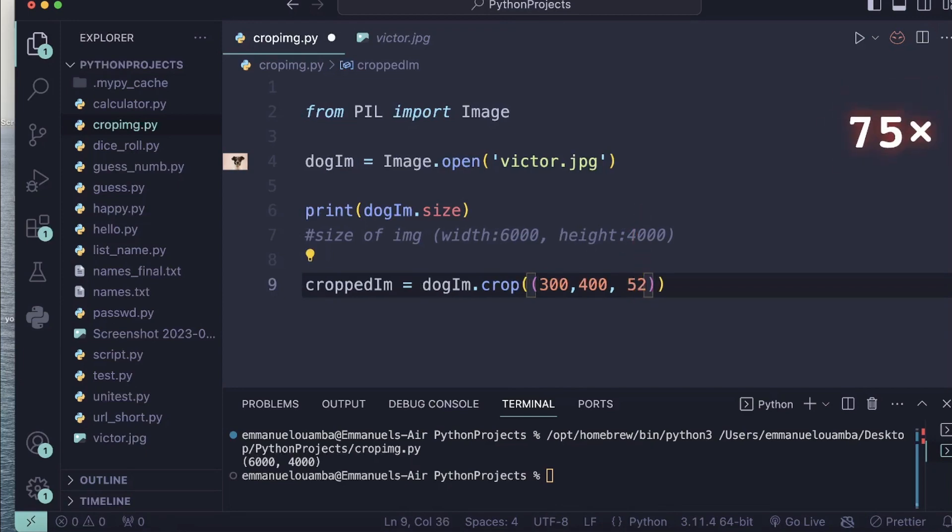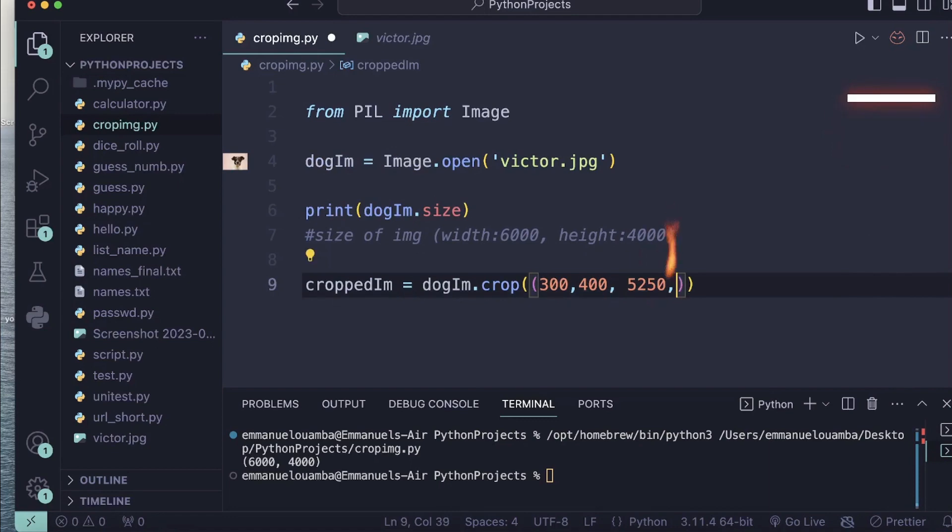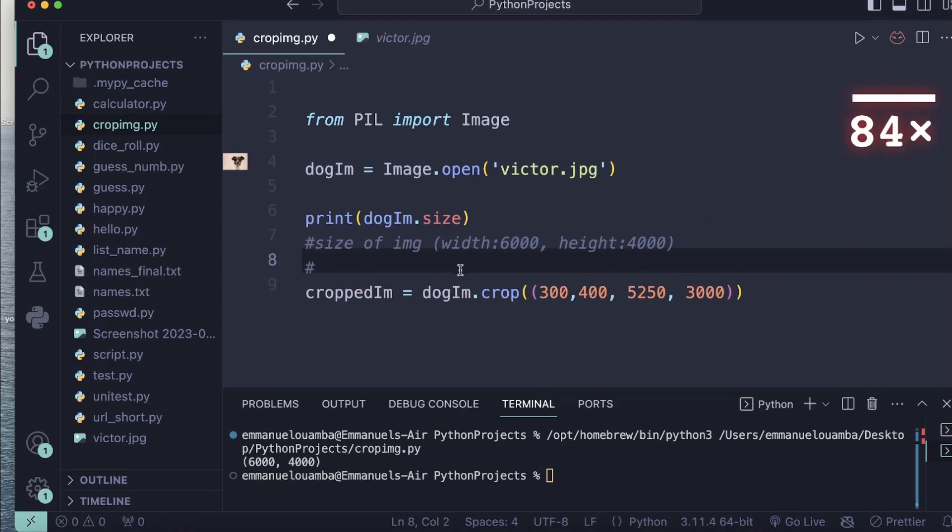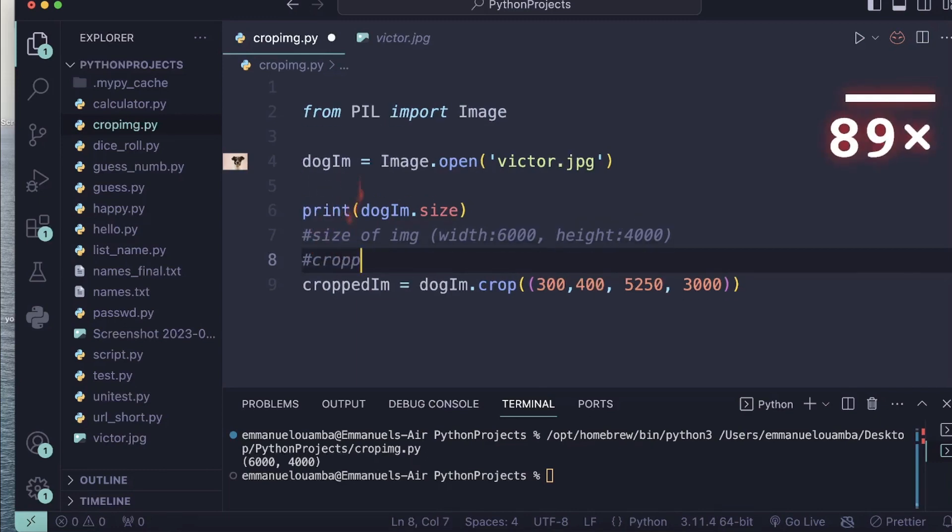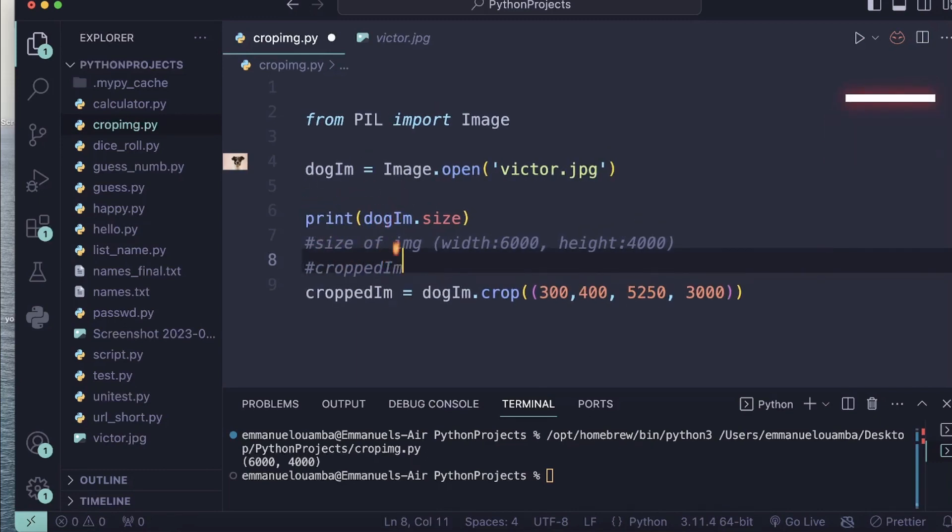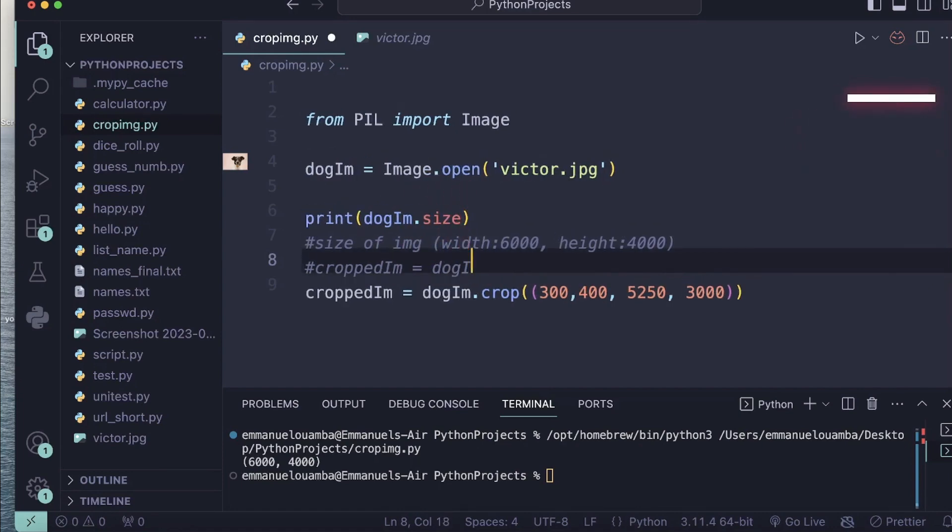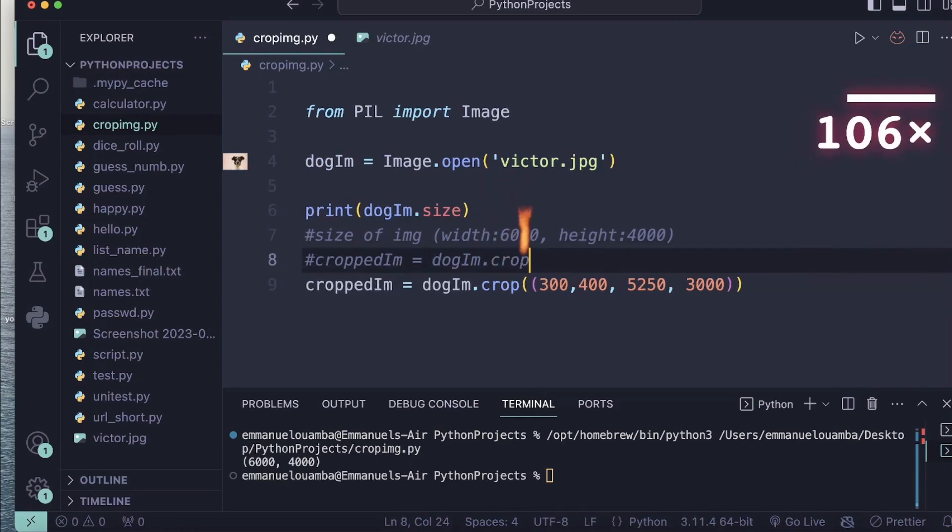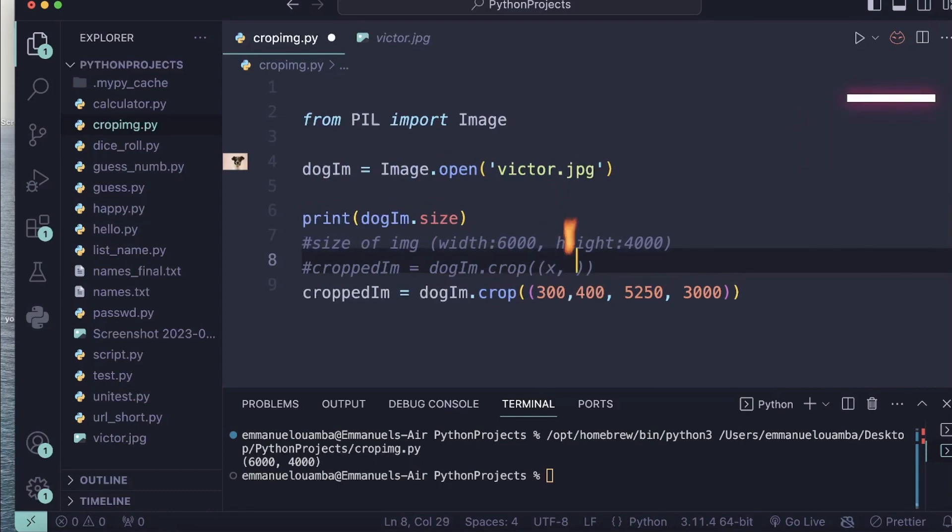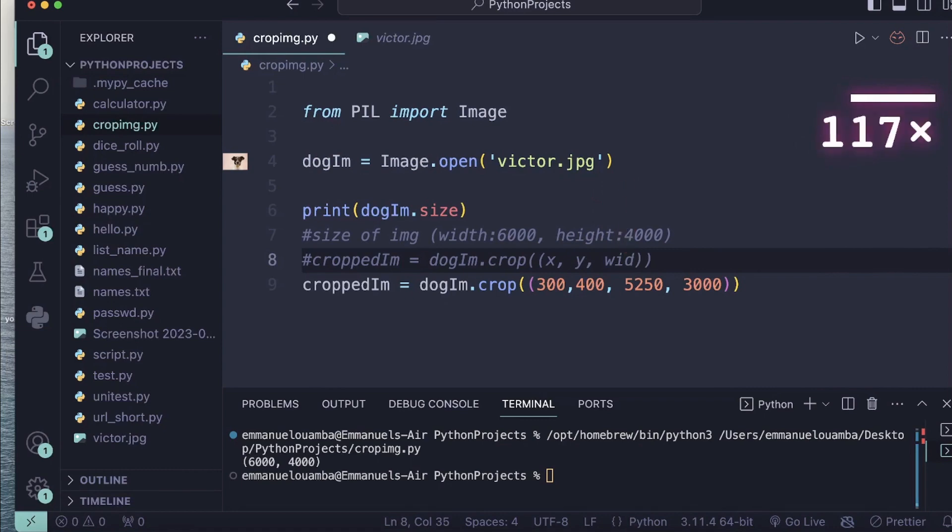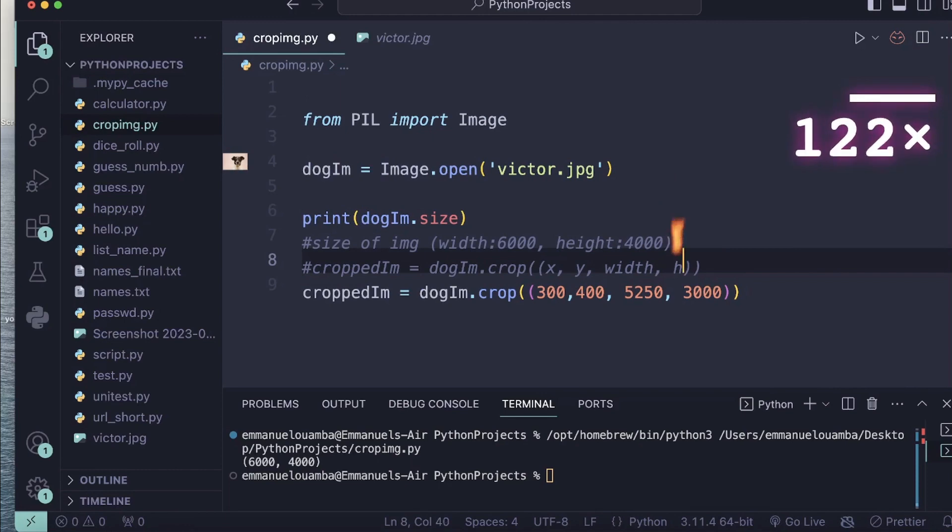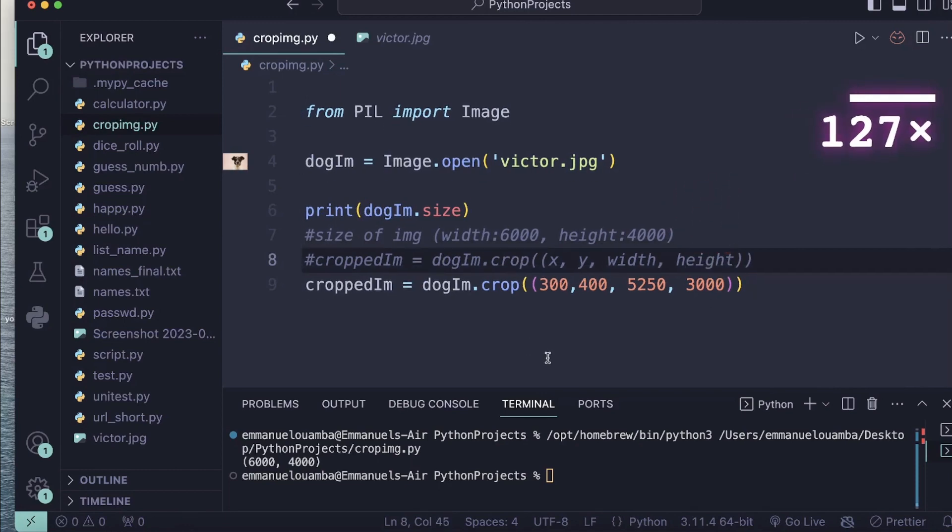Let me explain later. Let's write it and I will put a comment here what this value means so you can understand better what I am doing. This is x, y, and this is the width. The last value is the height.